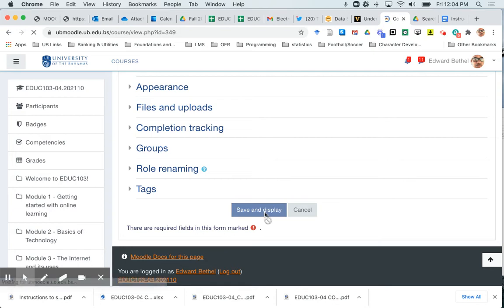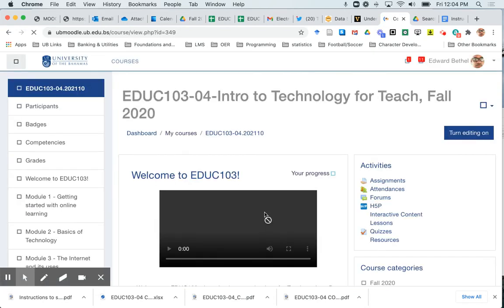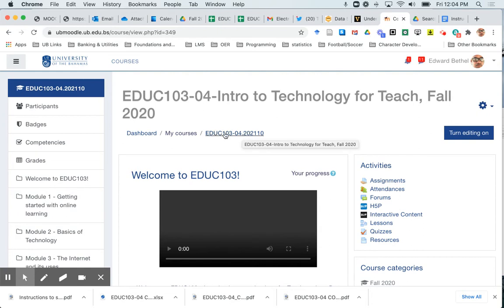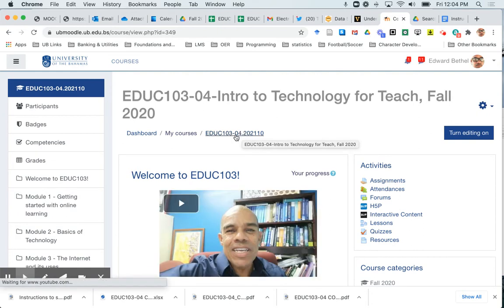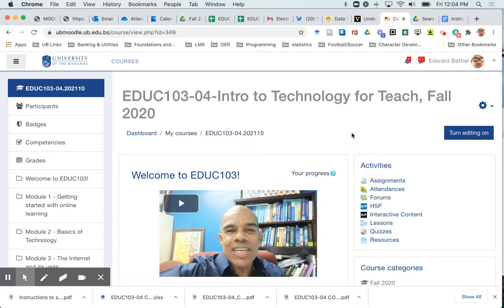So now this course should actually be visible to my students and you'll notice that the link has now changed from being in gray to being a clickable blue link. So that's how you change the course itself from being hidden to being visible.